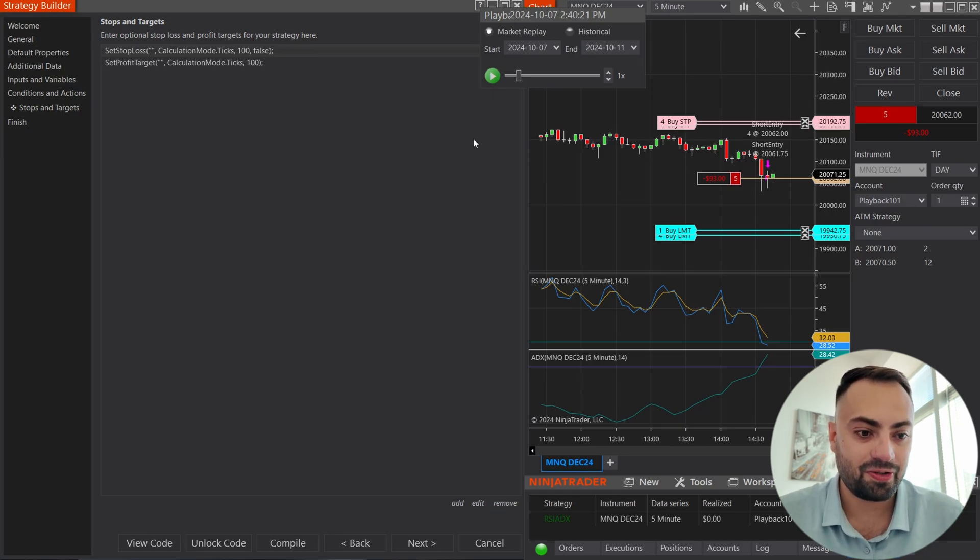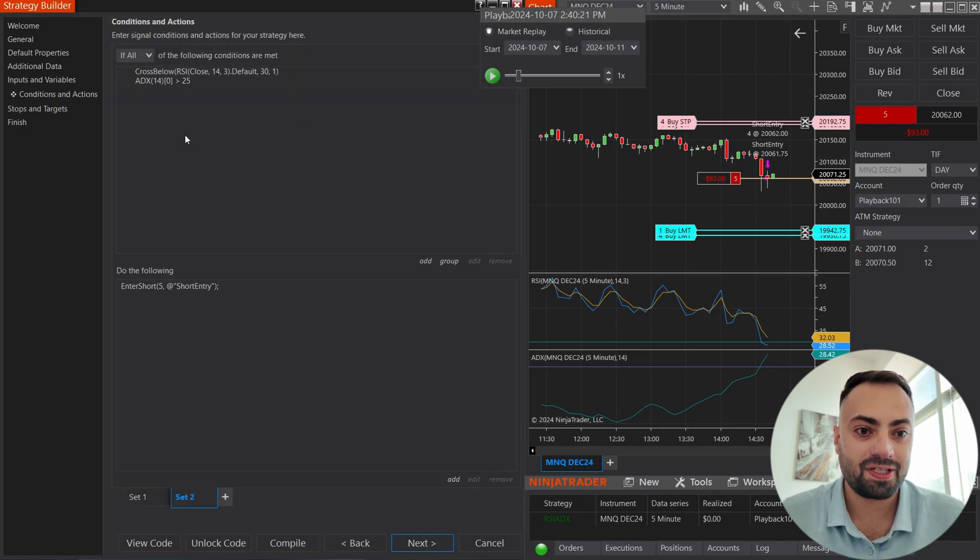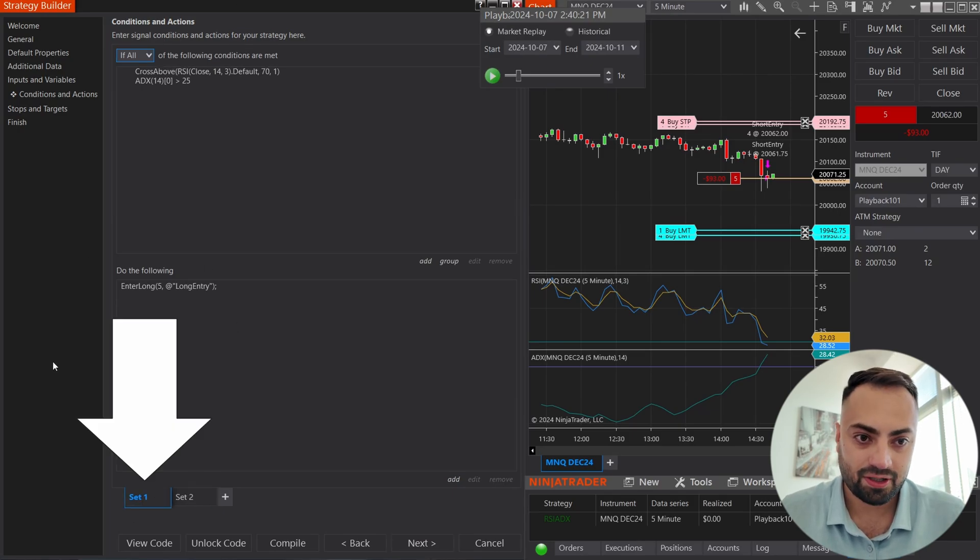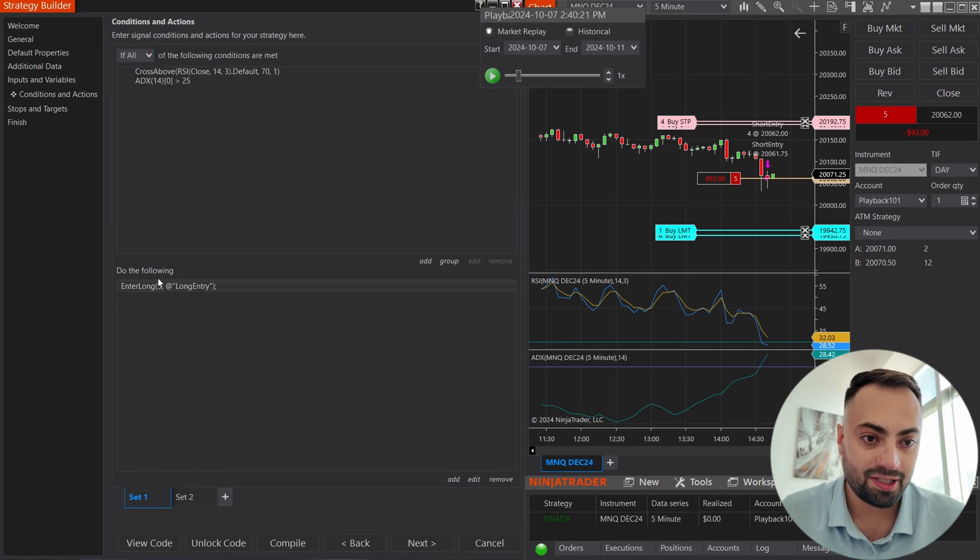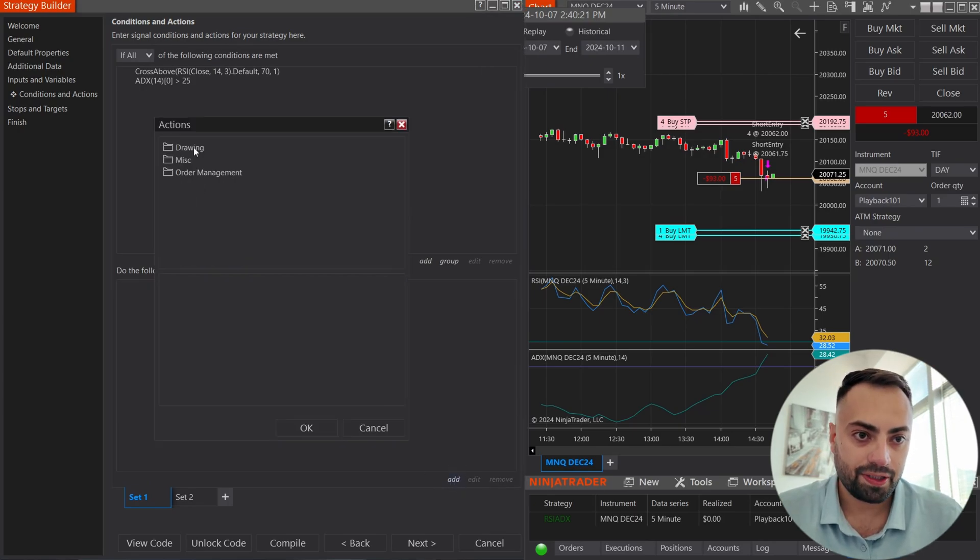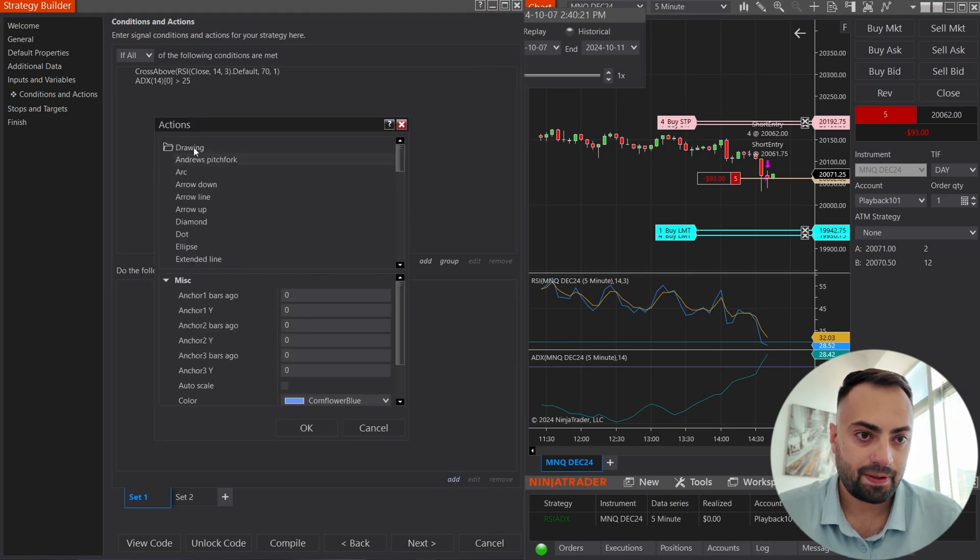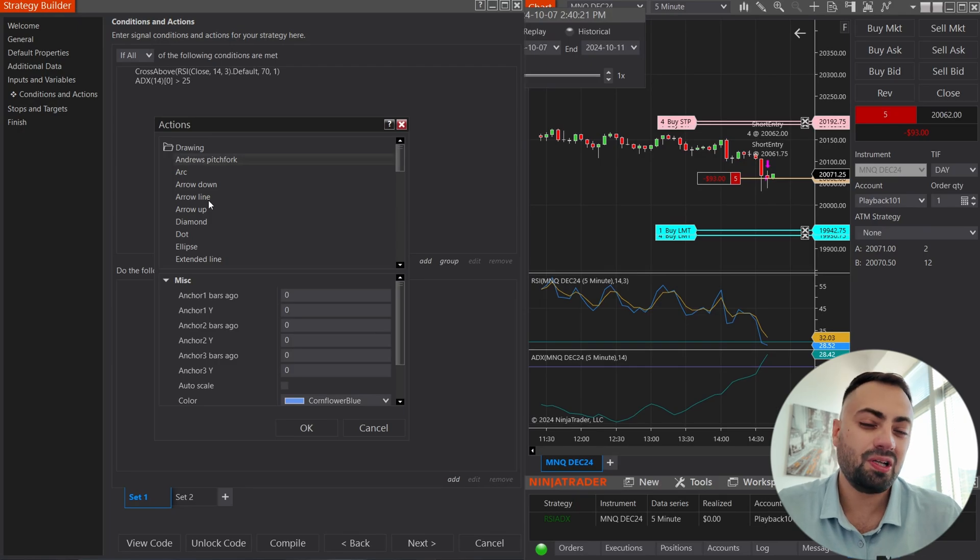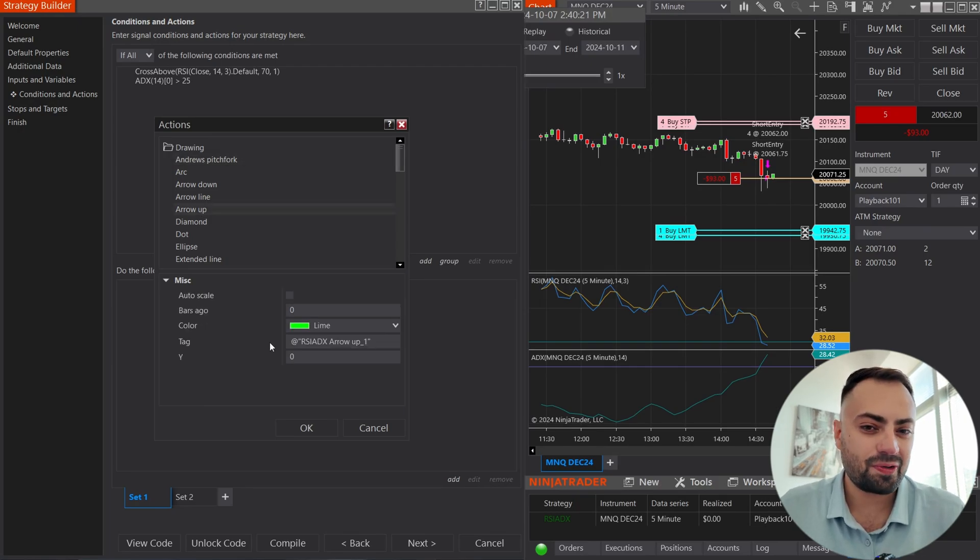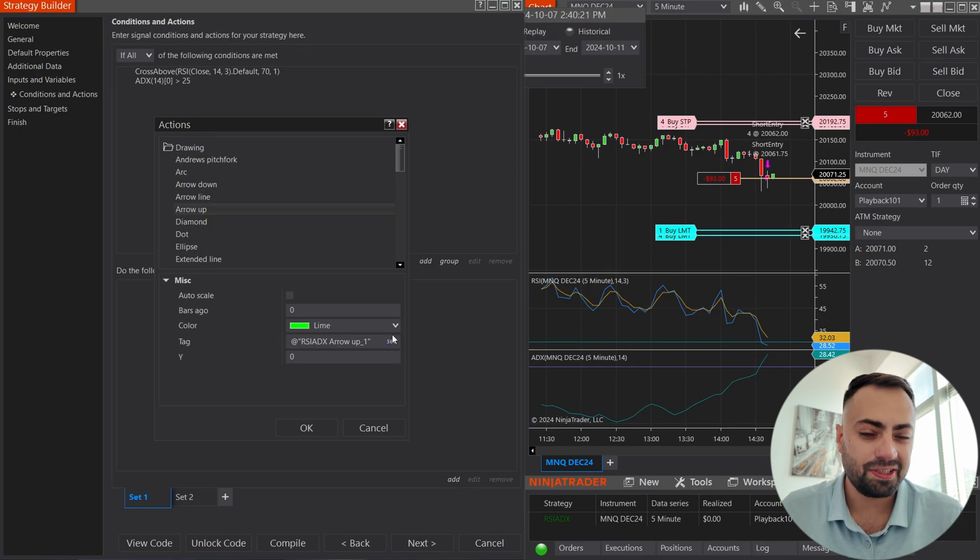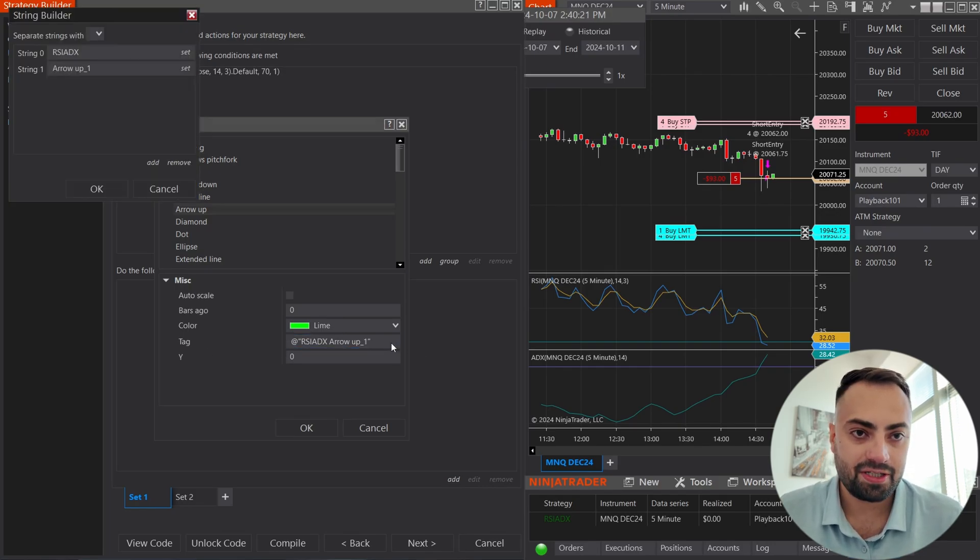So let me show you how to do that really quick here. We're just going to go to our conditions and actions page. Let's start off with set number one. And I'm going to delete our enter long option. And I'm going to the add button, drawing. And for this one, because we're entering long, I want an arrow up. Now, this is very important. We have to make sure our tag is set up correctly so that the predator can read it. So go to set.